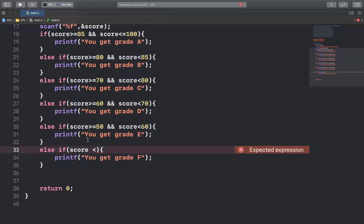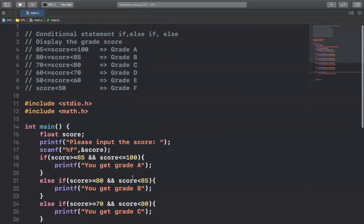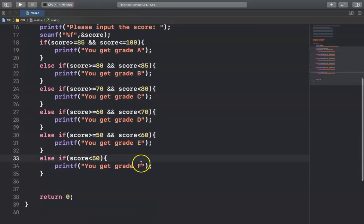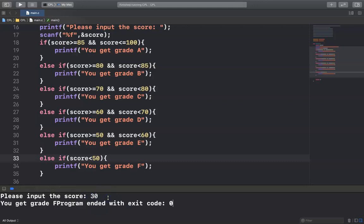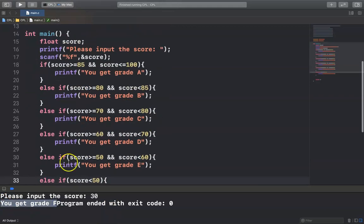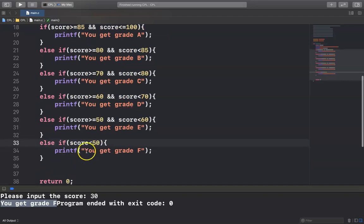Let me run the code. I input a score of 30 — that means fail. I press Enter and the output is "You get grade F." That's correct.